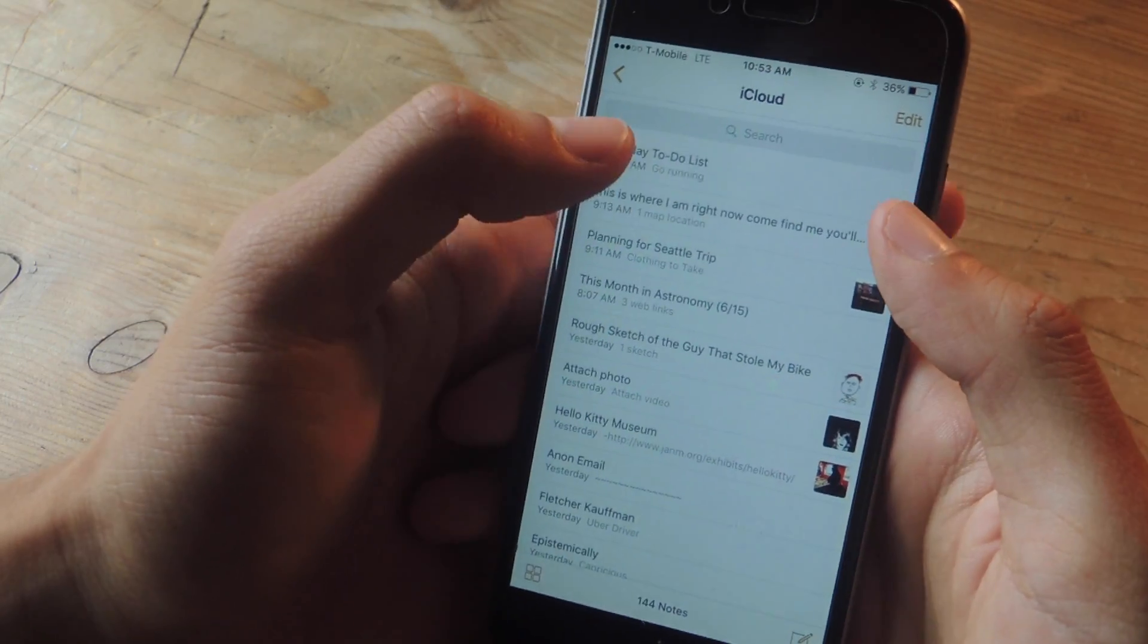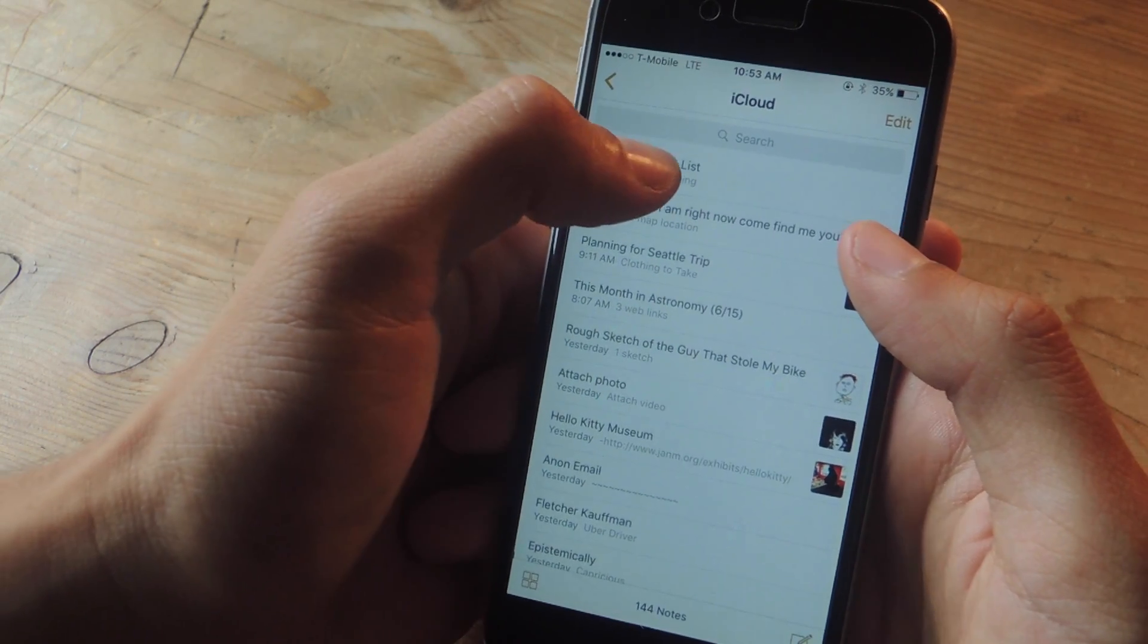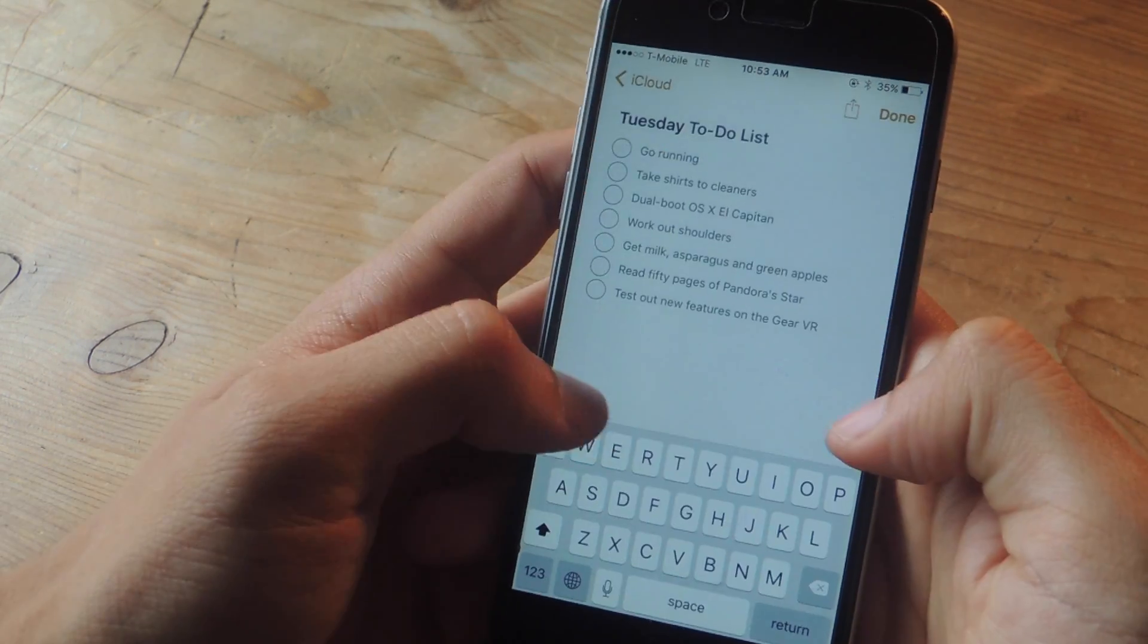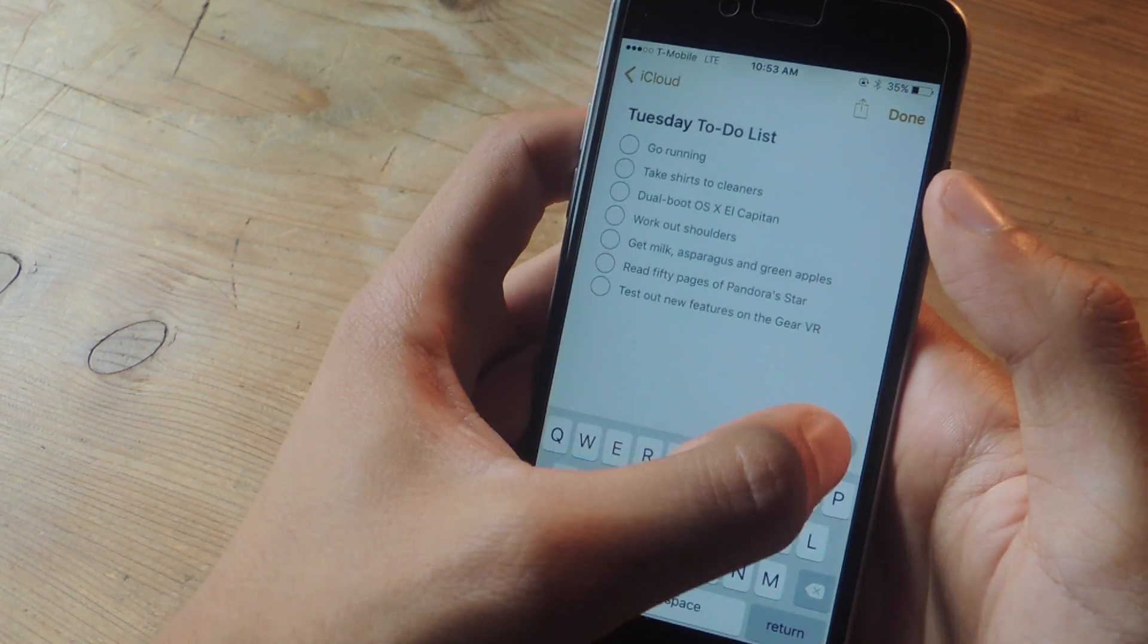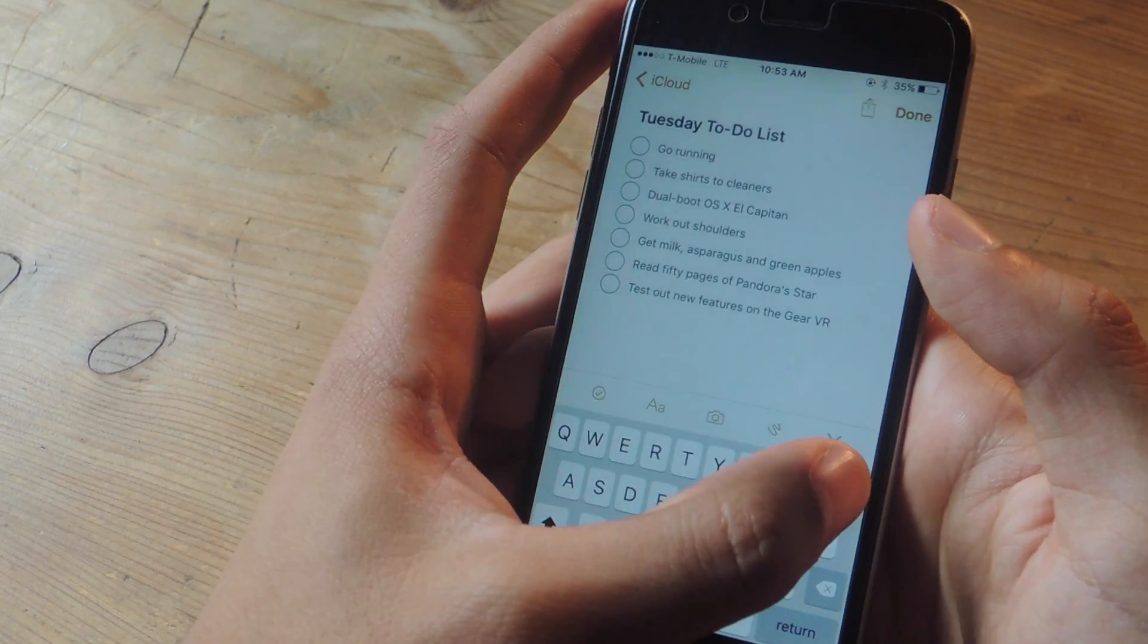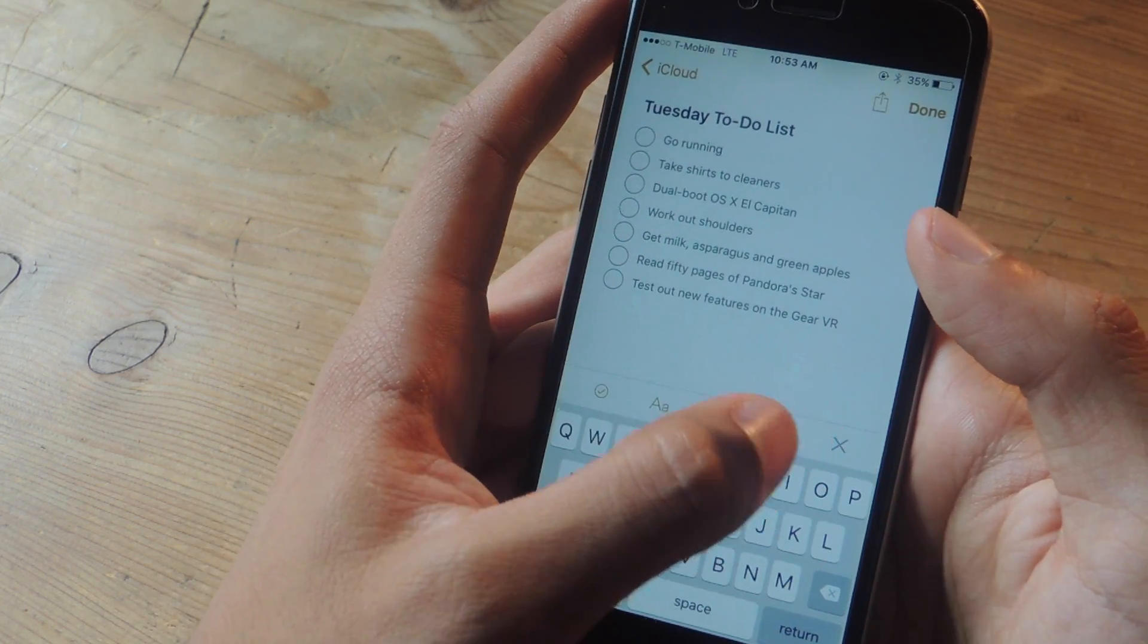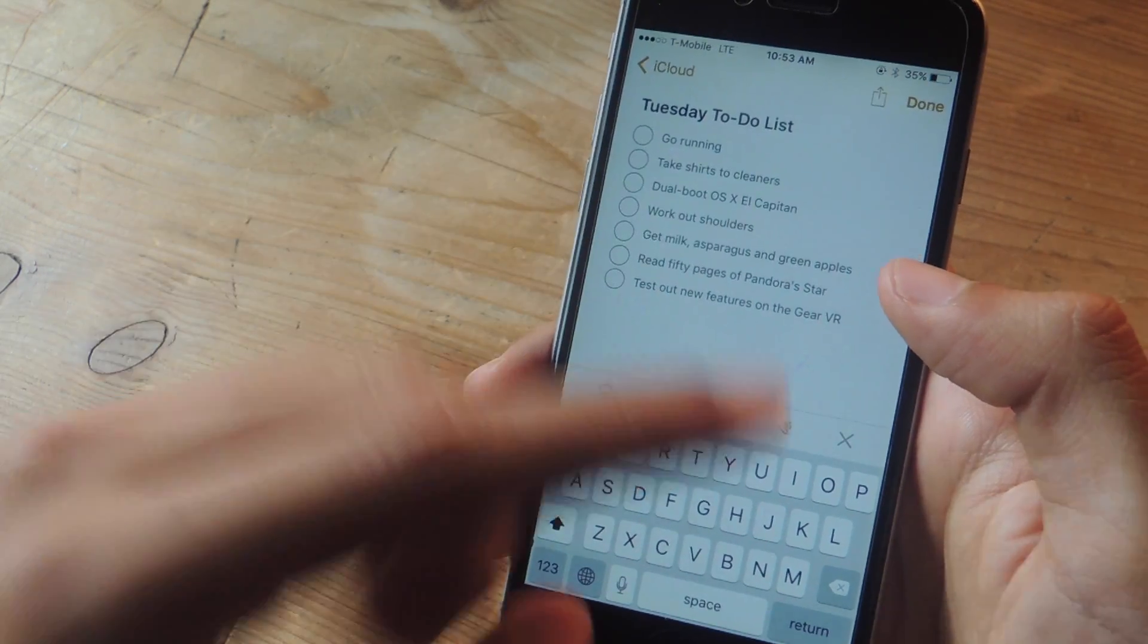Alright so now let me show you guys the new toolbar that exists in the Notes app. So here's the keyboard and you can see a plus sign here in the corner. If I tap on the plus sign I can now access the brand new toolbar. I'm going to go through all of these.